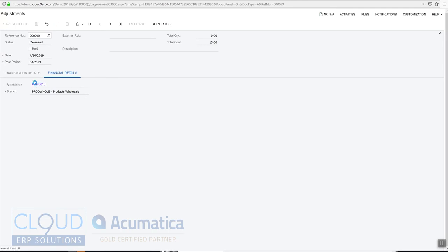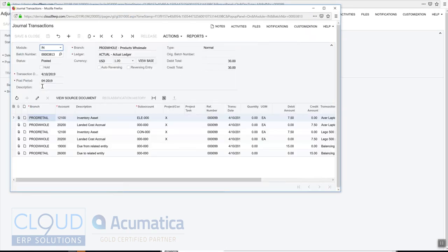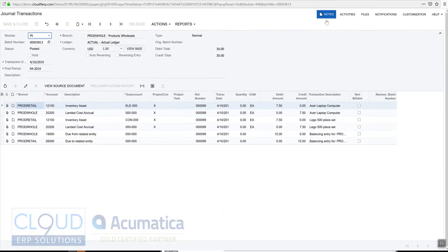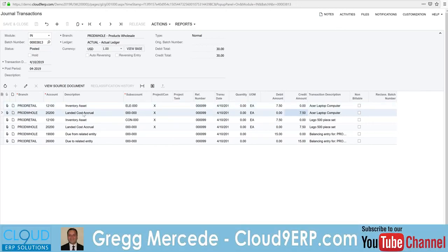If we go to financial details and click on the batch number, you can see that we debited our asset account for $7.50 inflating the cost. We also hit our landed cost accrual account. As soon as we pay the bill we'll debit out of that account.